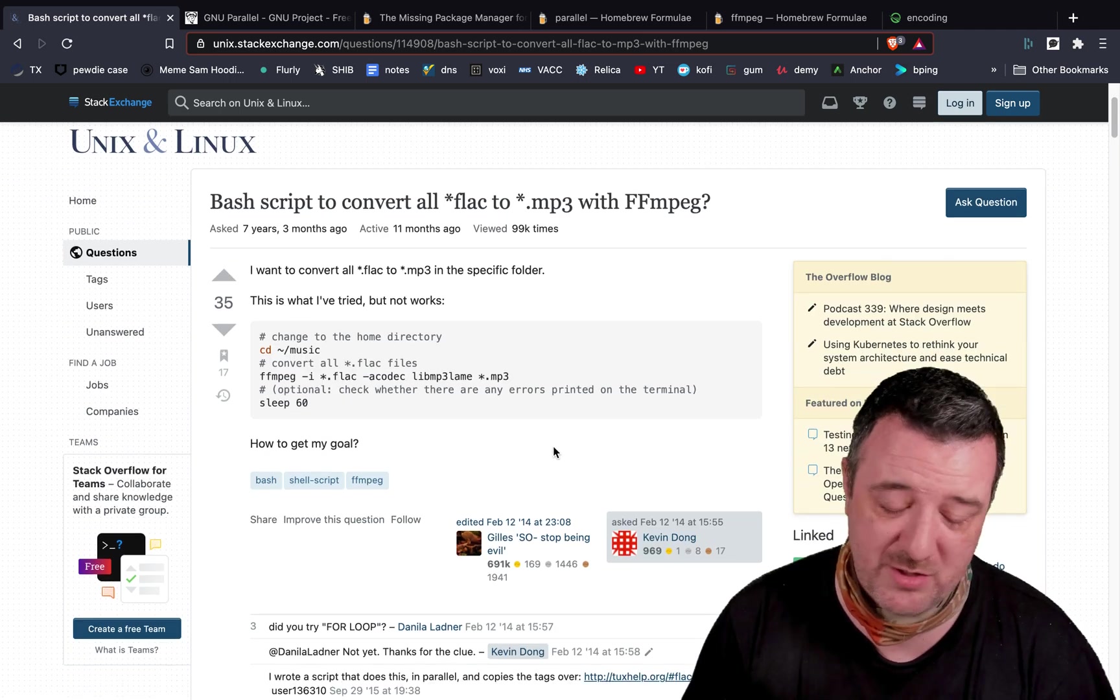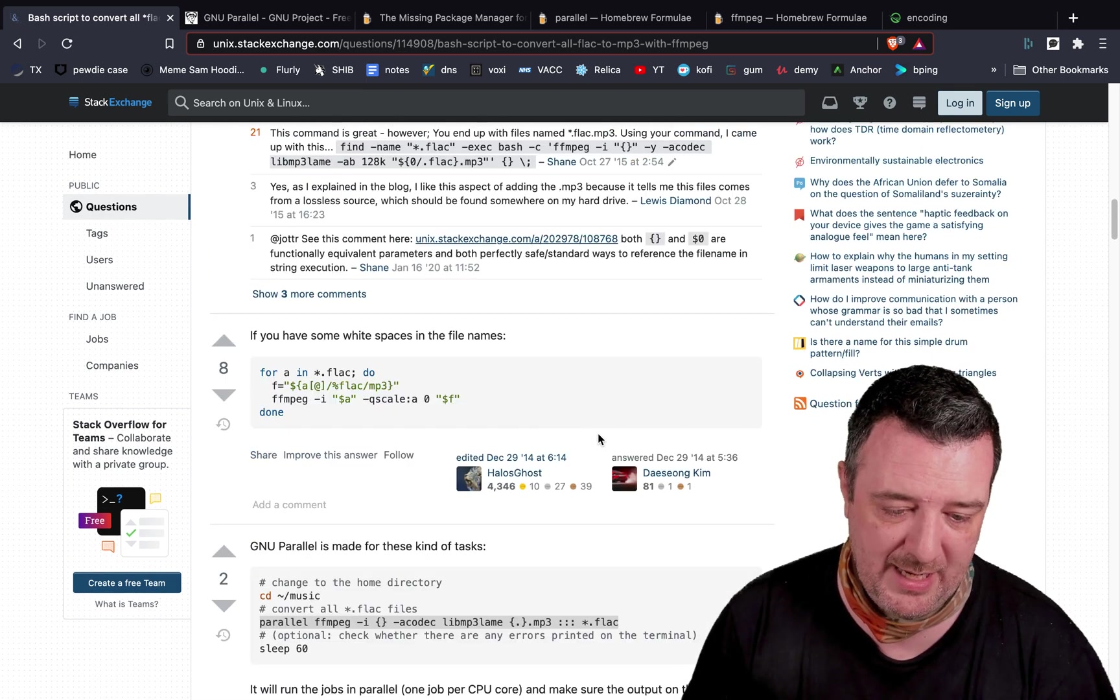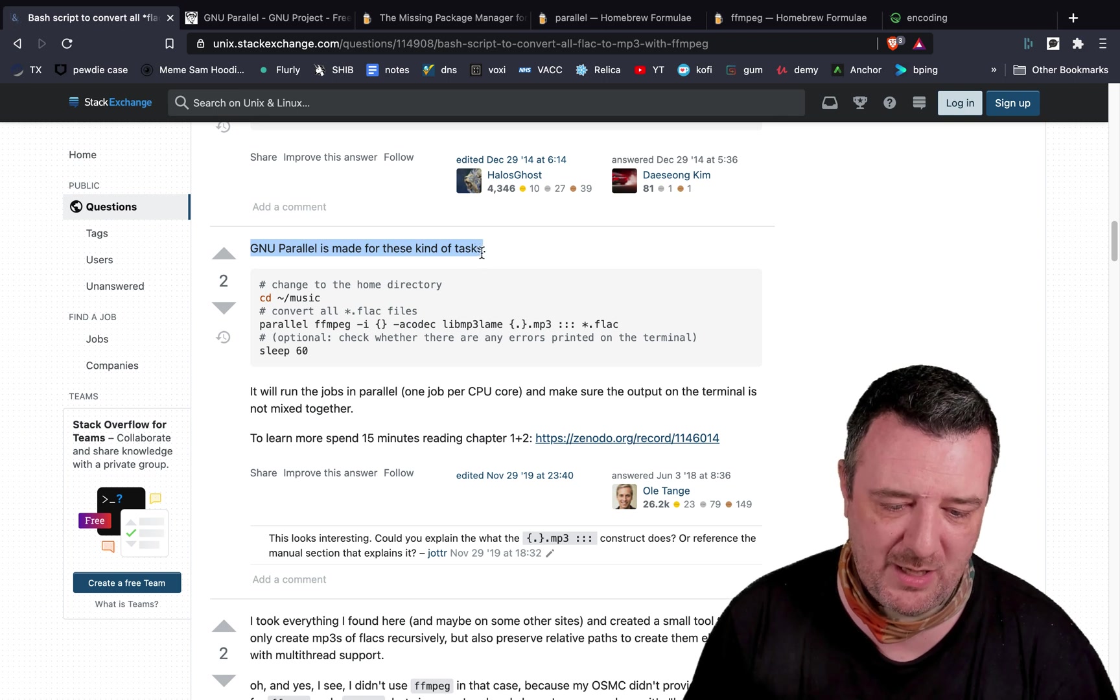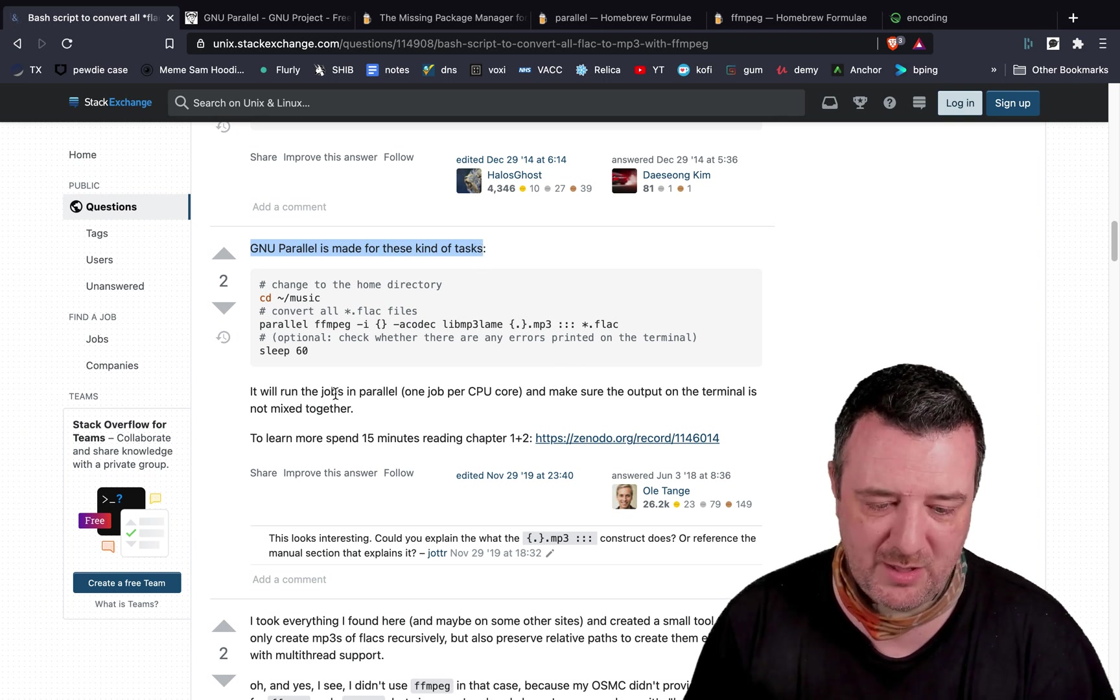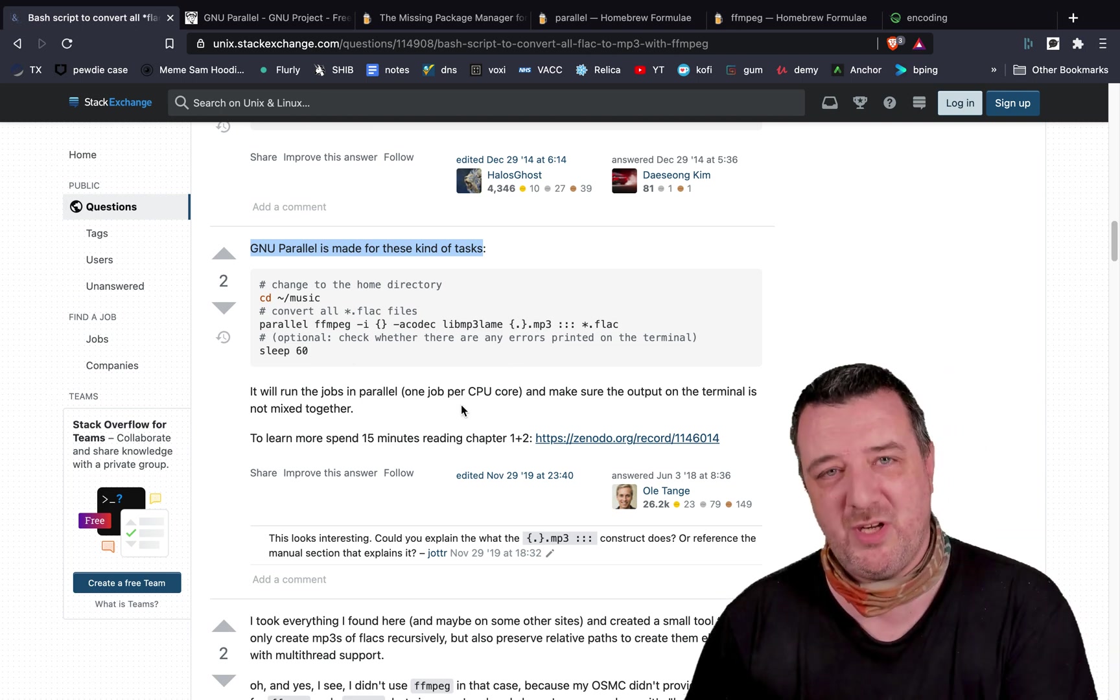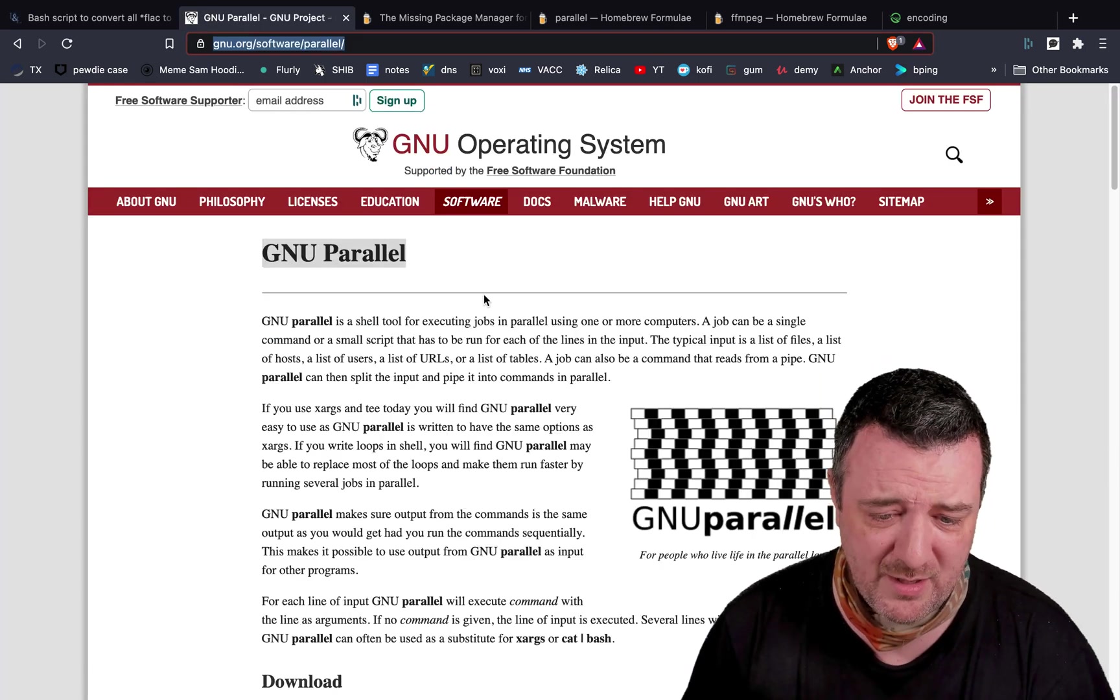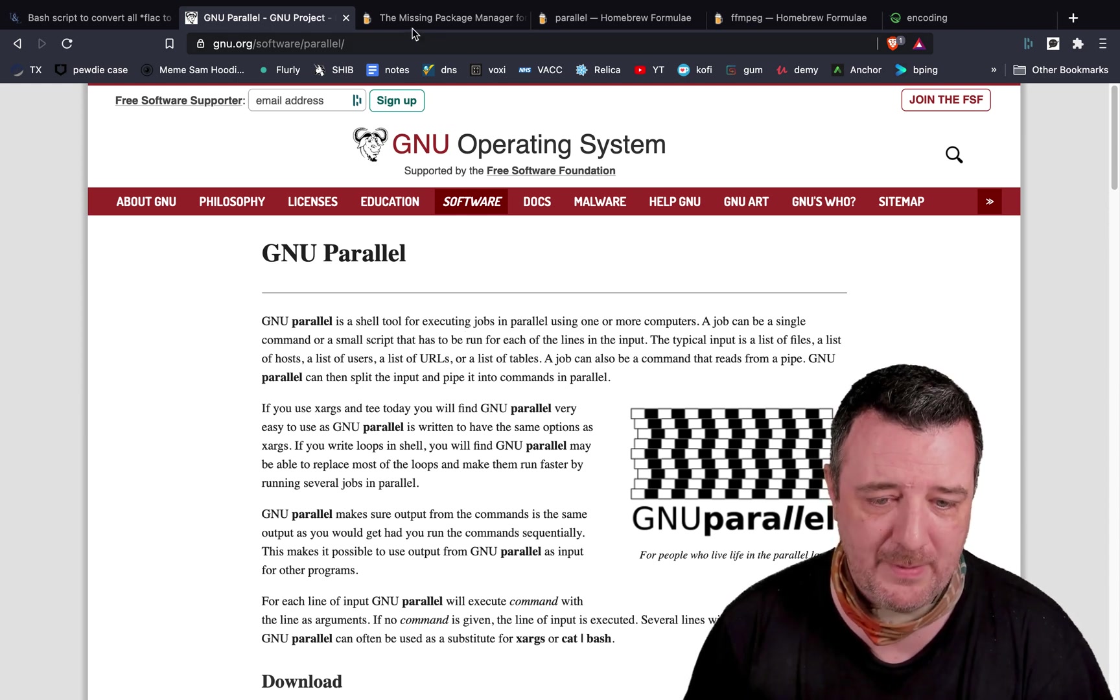And so I was scrolling down here, and there's lots of different ways to actually use FFmpeg to do it. And then I came across a post from a guy down here saying GNU Parallel is made for these kind of tasks. So I did a bit of a search for that, because supposedly you can run a job, so the job can be FFmpeg, in parallel. So basically you're running one instance of FFmpeg per CPU.